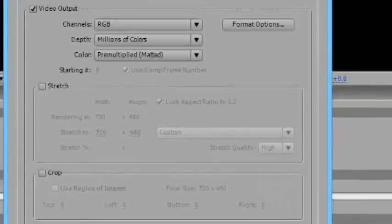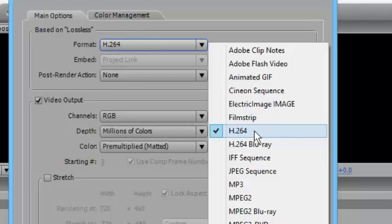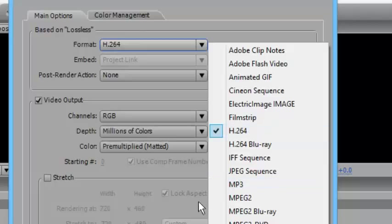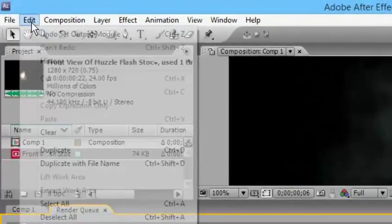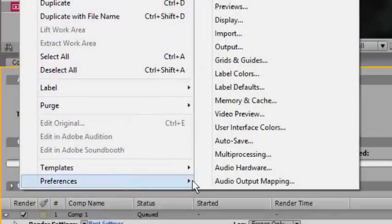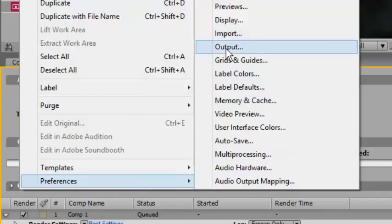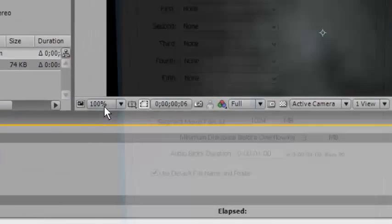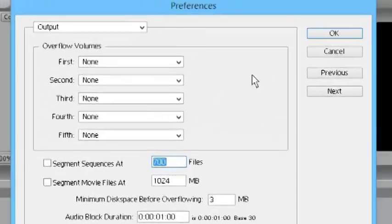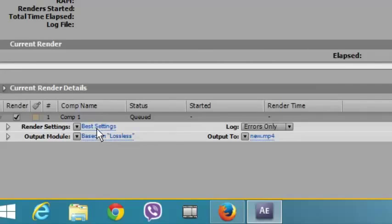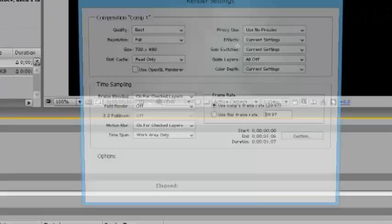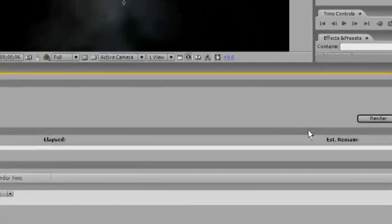Now if you don't have this option, simply go to Edit, go to Preferences, then go to Output, then click on that and click OK. Now click on Best Settings, then click OK.